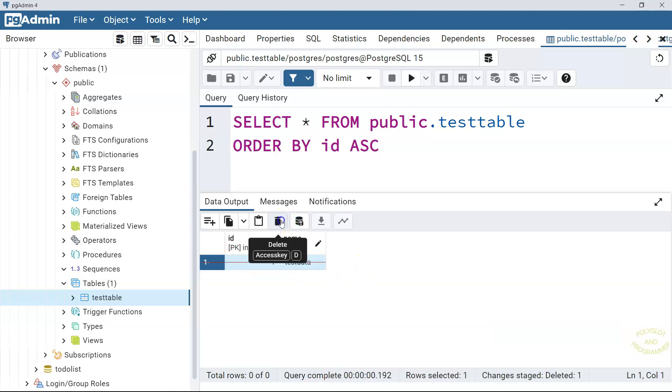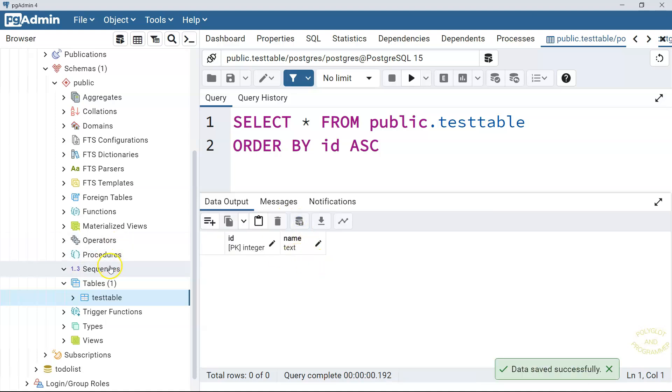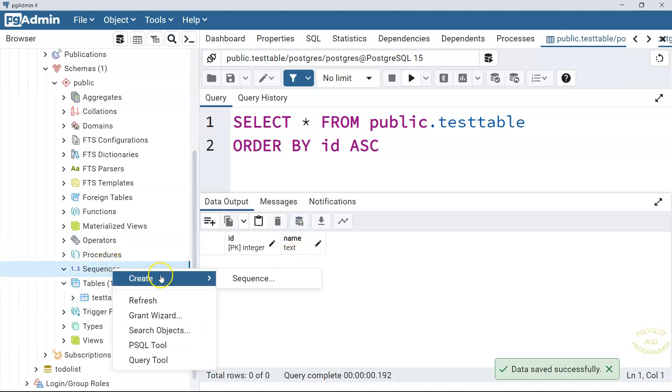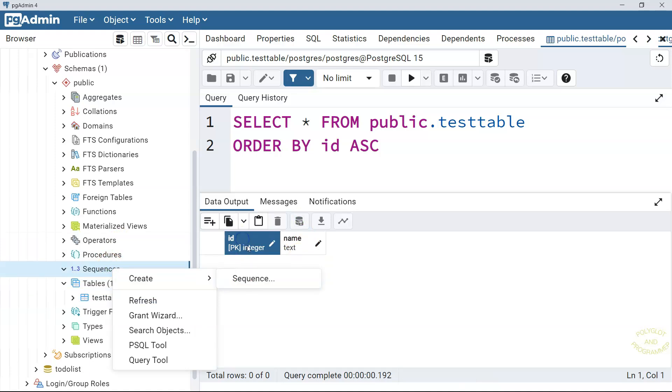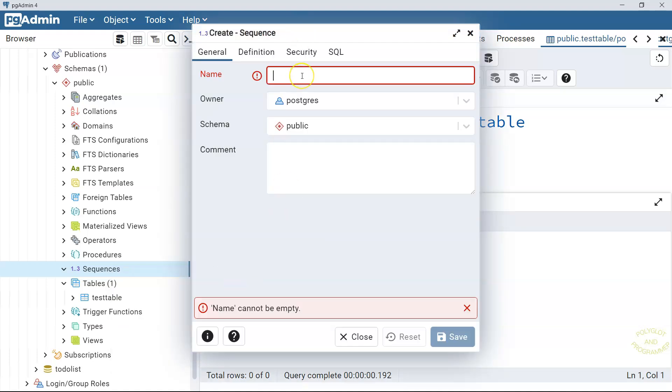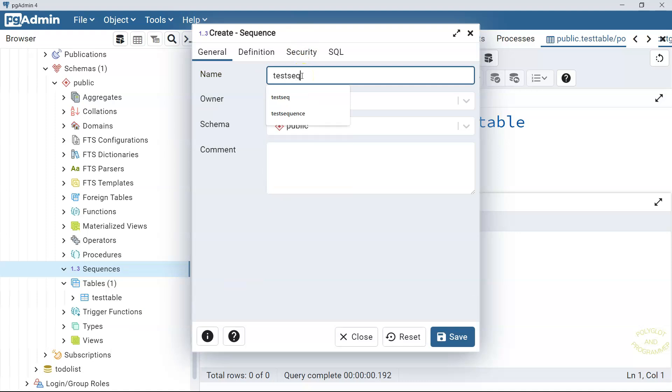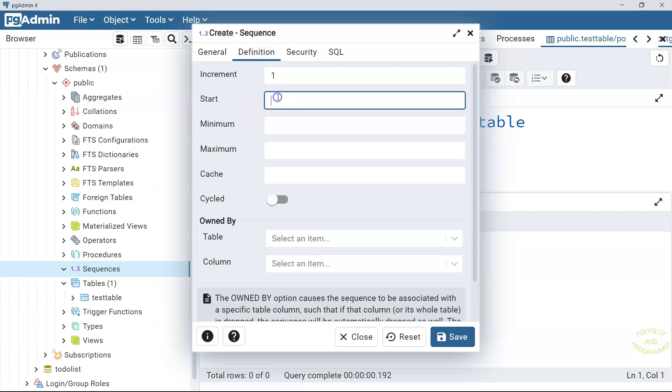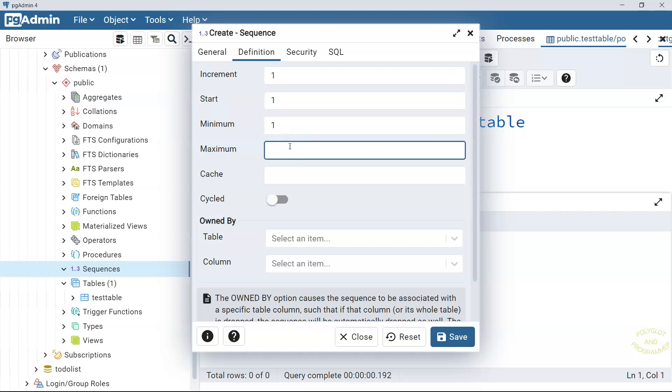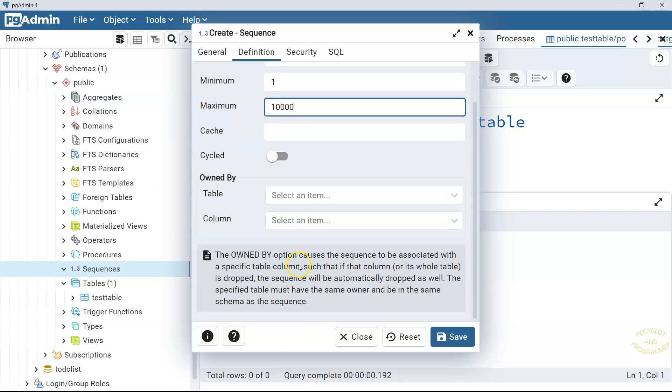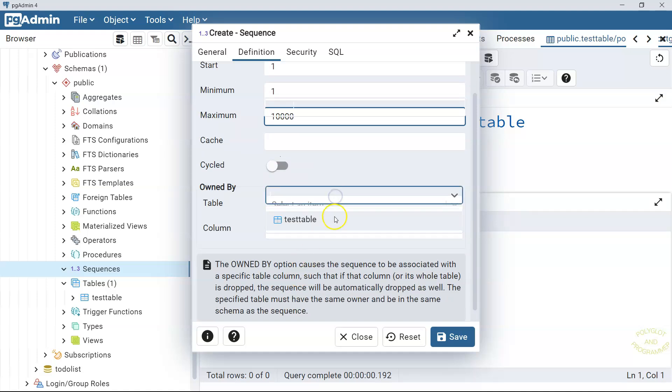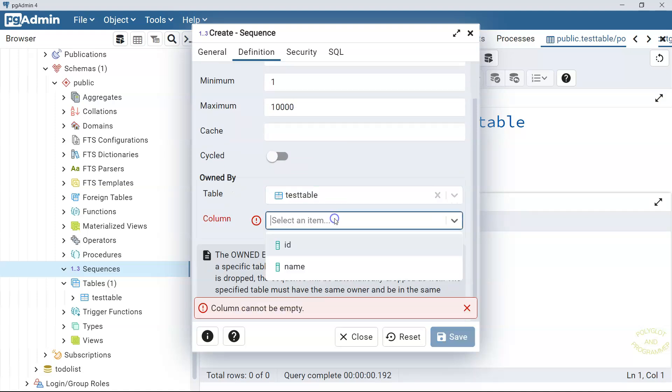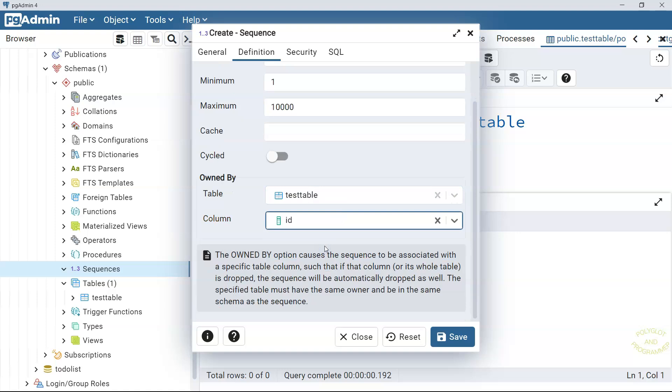Now let me delete this column and go to the sequences and try to add this ID column that we had here automatically and try to generate that automatically. Let's go to the sequences and create the test sequence. And go to the definition. And we're going to increment it by one. And we're going to start from one. And the minimum value is one and the maximum I don't know, let me add something like 10,000. So we want to make it associated with our test table and ID column because ID column of the test table is a primary key. And then we're going to save it.